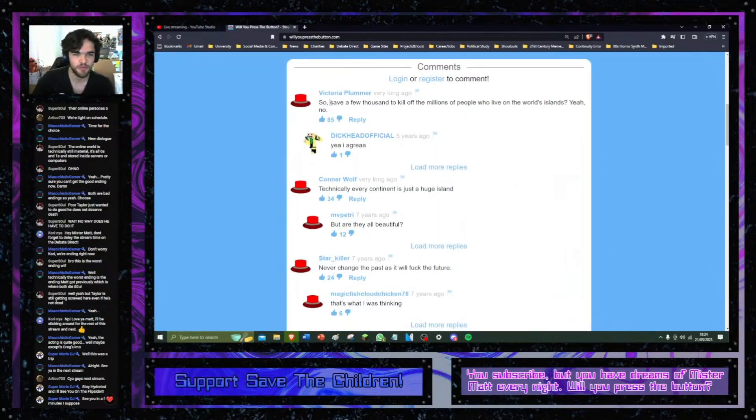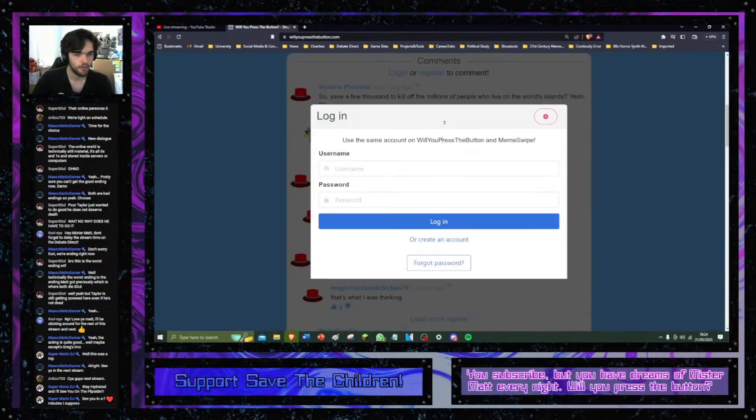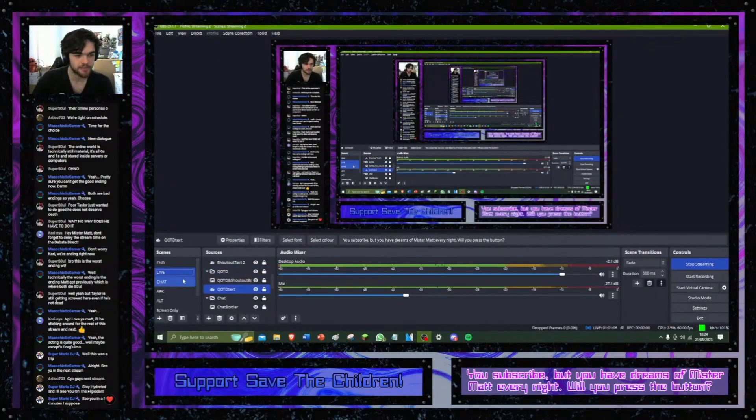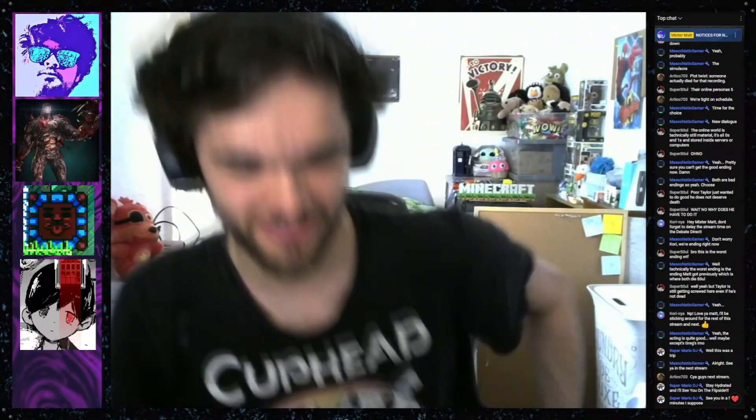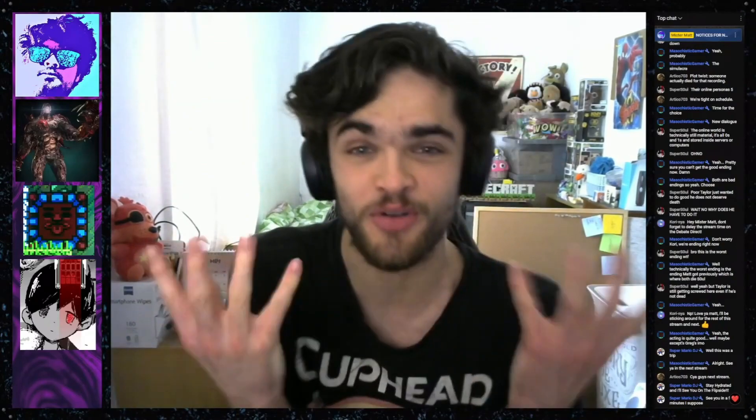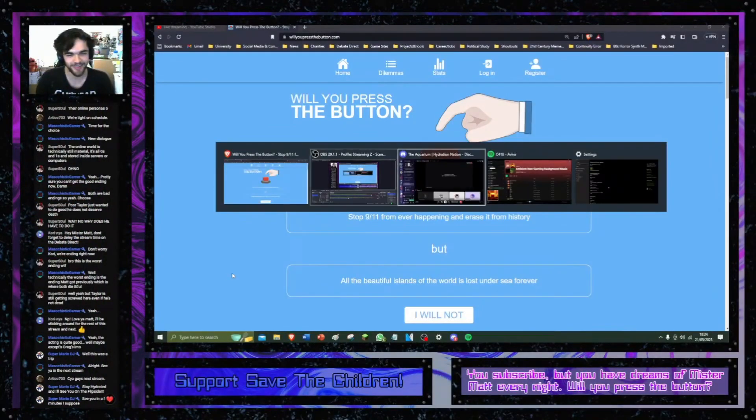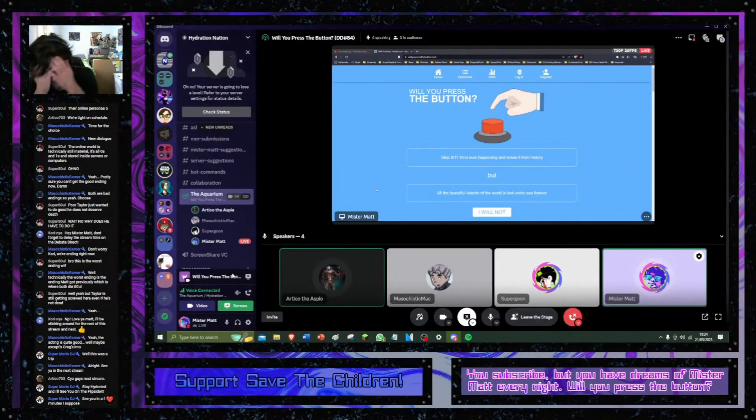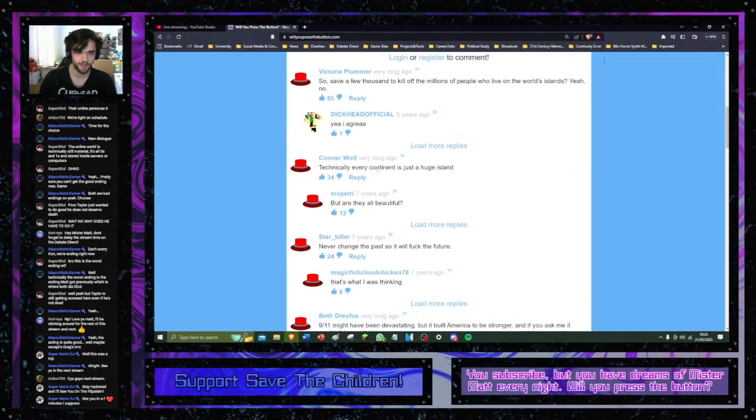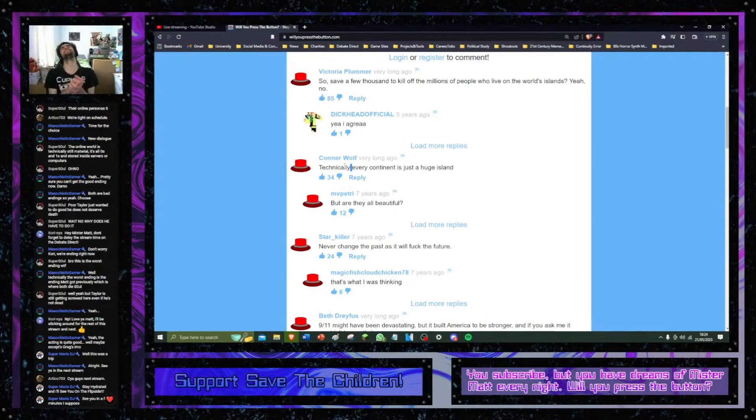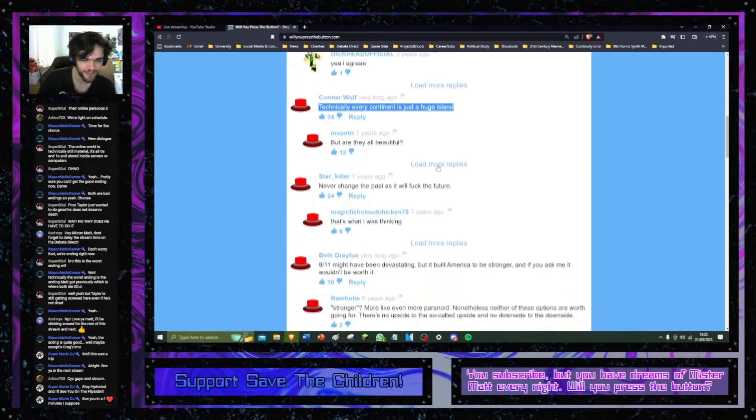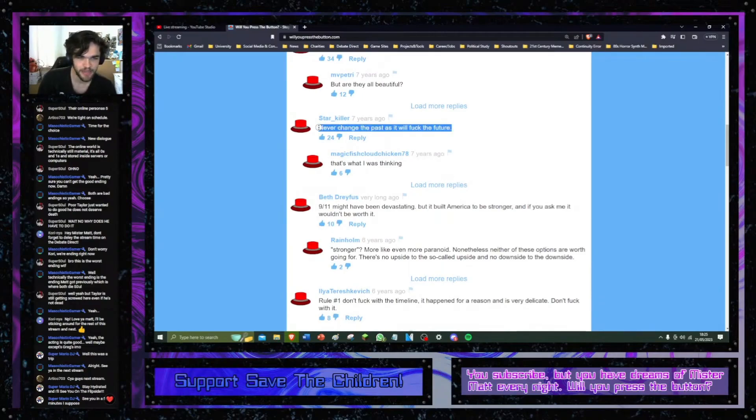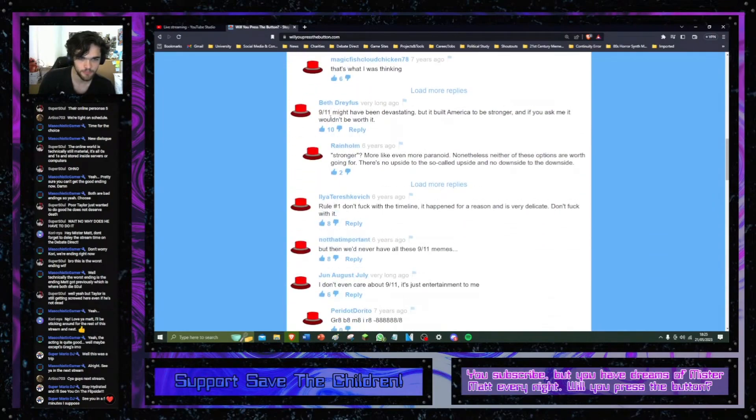Let's read the cons. So, save a few thousand to kill off millions of people who will live in the world's islands. Wait, it's not just a few thousand because 9-11, because of wars. Britain is an island. Let's go and press the phone. But it's not beautiful. We're an ugly island. So I'm safe. Considering 9-11 instantly gets erased from history, I'm going to assume the islands sink instantly as well. It's like a single frame of animation.